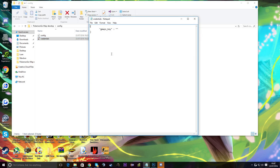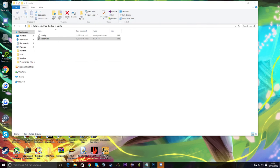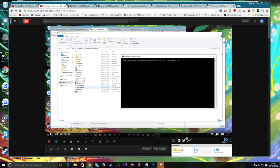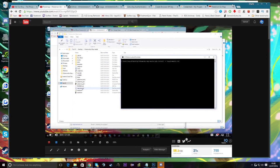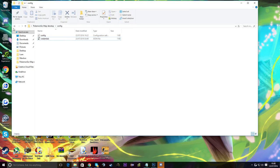What you want to do right now is come to the credentials JSON file, right-click it, and open with Notepad. It's just going to ask for the gmaps key. Click in between the two quotation marks, paste your Google Maps API key in there, then click File > Save and close it.